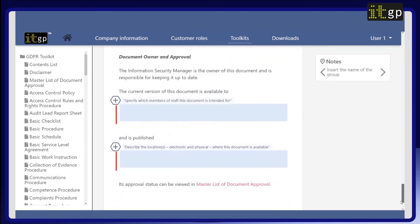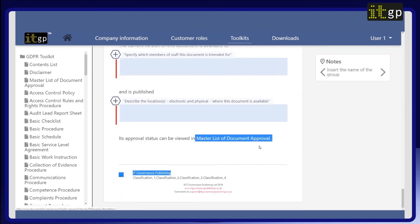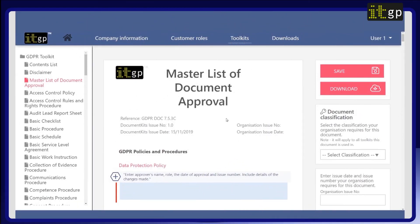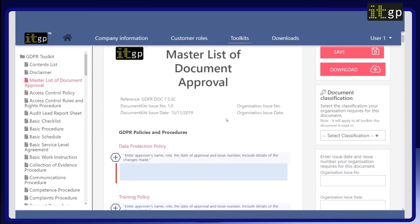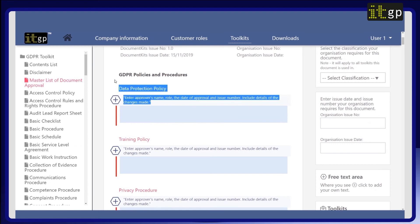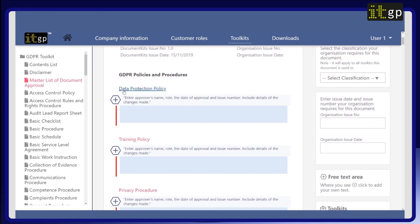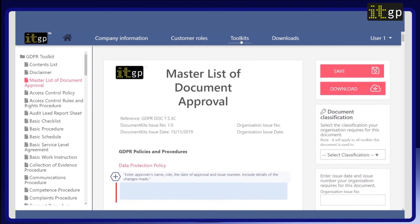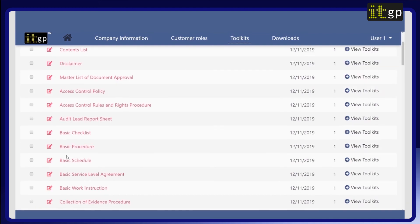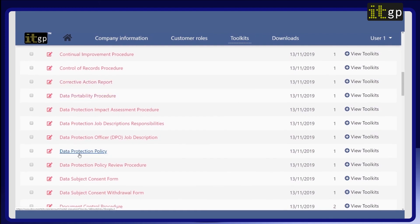Final approval status of each document in the toolkit can be recorded in the master list of document approval. Here you can record the approver's name, role, date of approval, and if applicable, issue number, along with details of any changes that are made. There you have the GDPR documentation toolkit in DocumentKits, using the data protection policy as an example document.